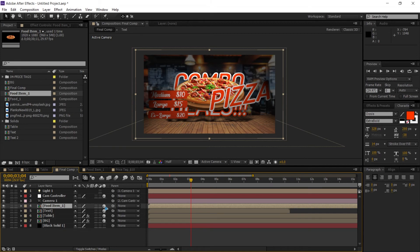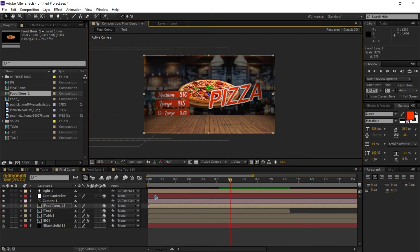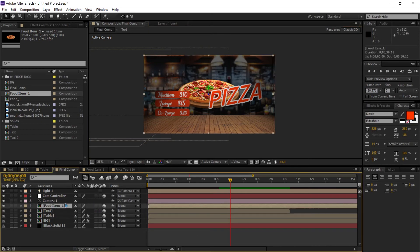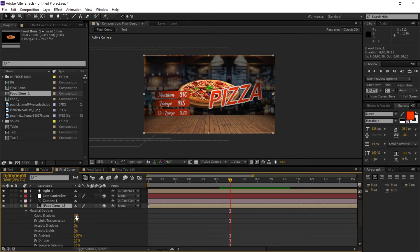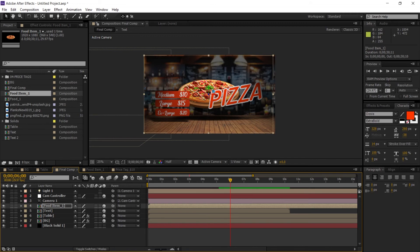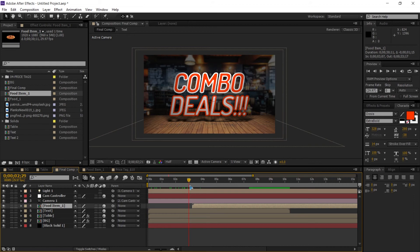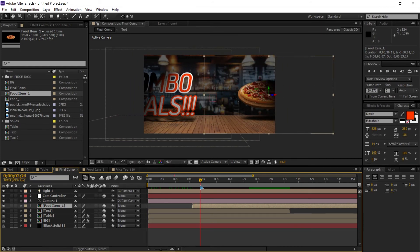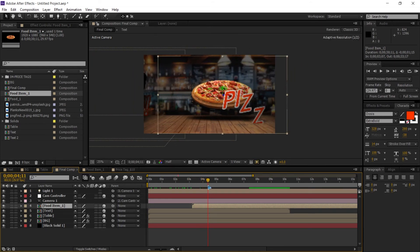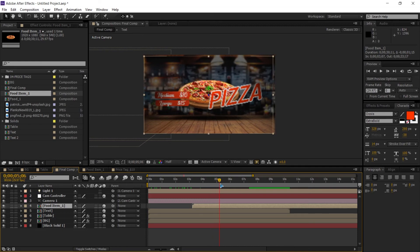Make this a 3D layer. The problem is there are no shadows and it's not interacting with the scene. Do the same as before — hit AA while selecting the food item and turn 'Cast Shadows' on. Right away you can see the shadows. Move it to the correct position so the pizza and price tag appear in sequence.